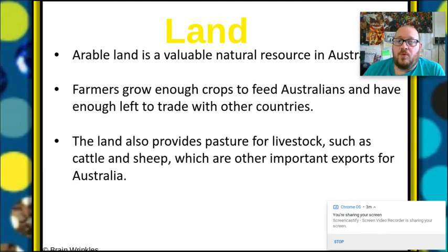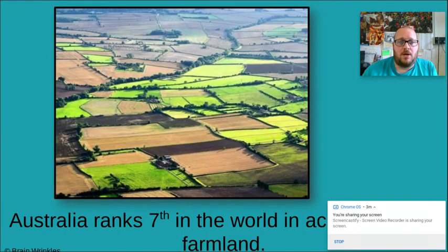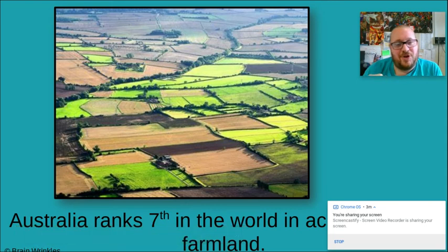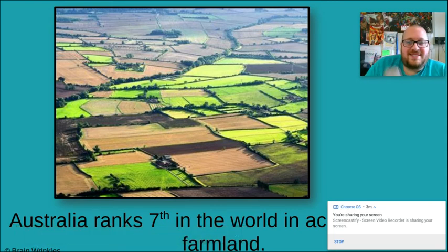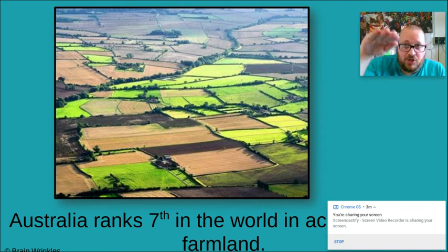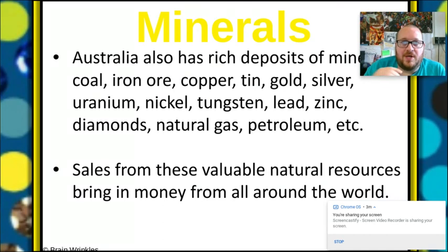The land also provides pasture for livestock — that's where the cows live — such as cattle and sheep, which are important exports for Australia. Australia ranks seventh in the world as far as arable farmland goes. I flew in an airplane once and landing in Germany I saw farmland that looked just like that — all sectioned off, like a jigsaw puzzle.